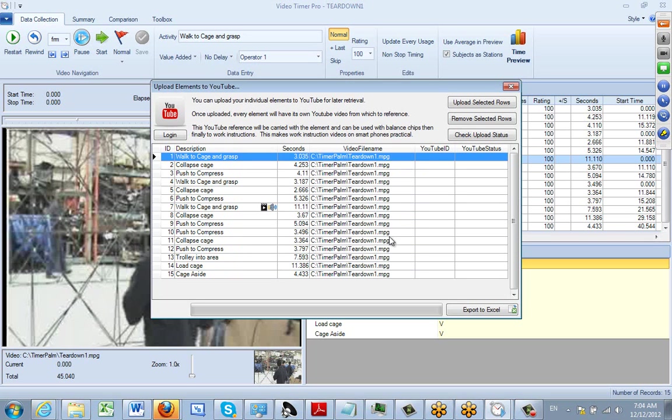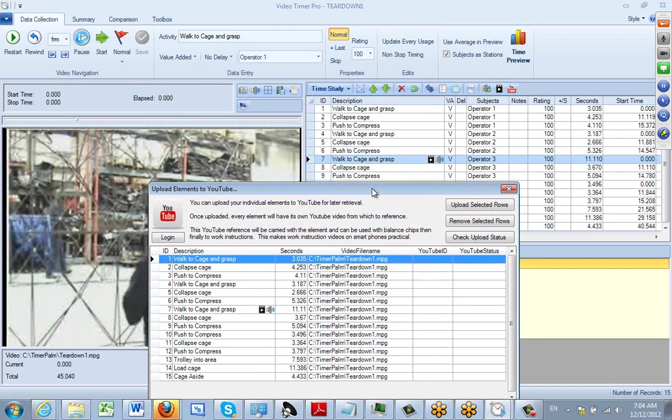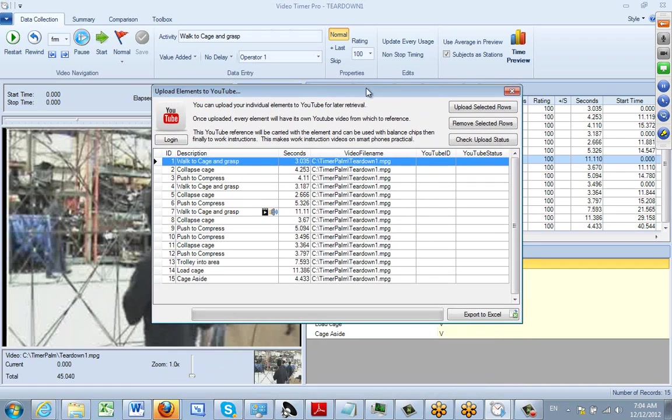This presents you with all of the elements that you have in your Video Timer Pro. You can see they're actually the same as what you have in the background here. Then what you have to set is this option: 'upload selected rows'. But first you have to select the row.